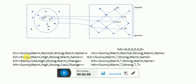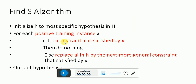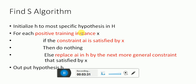Attributes like sunny and sunny are compared, warm and warm are compared, and high versus normal are not the same — so we need to change it to question mark. If constraint a(i) is satisfied — that is, if the two values are equal — then do nothing. If they are different, then change it to question mark, which is more generic. For a positive instance this is the rule; if it is not positive, keep the hypothesis the same.